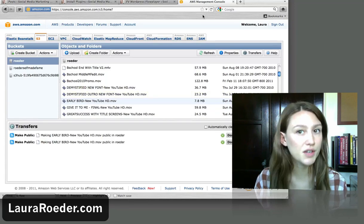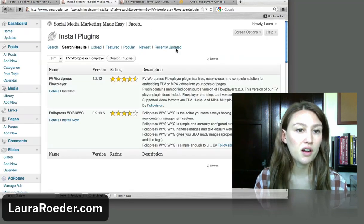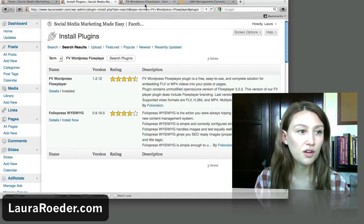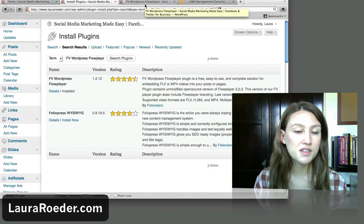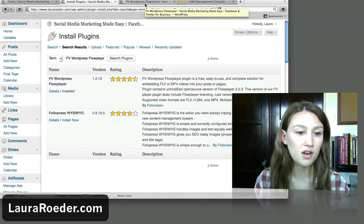Okay, so we've got our video uploaded to S3. We've got our plugin installed. Now let's make a post to show the video.